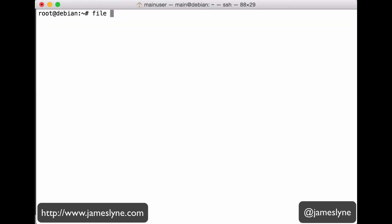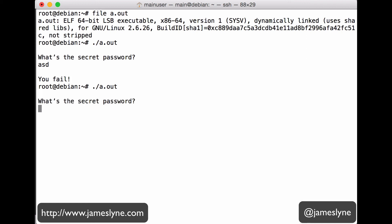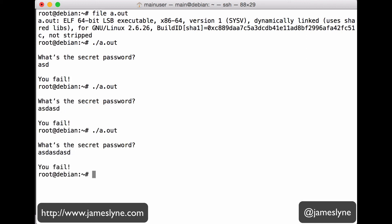So we now have a file a.out. In this case, a 64-bit executable that we can run. So if we run a.out, it says, what's the secret password? And we can type ASD and it fails. Well, watch what happens as we try ASD, ASD, ASD, ASD, ASD.